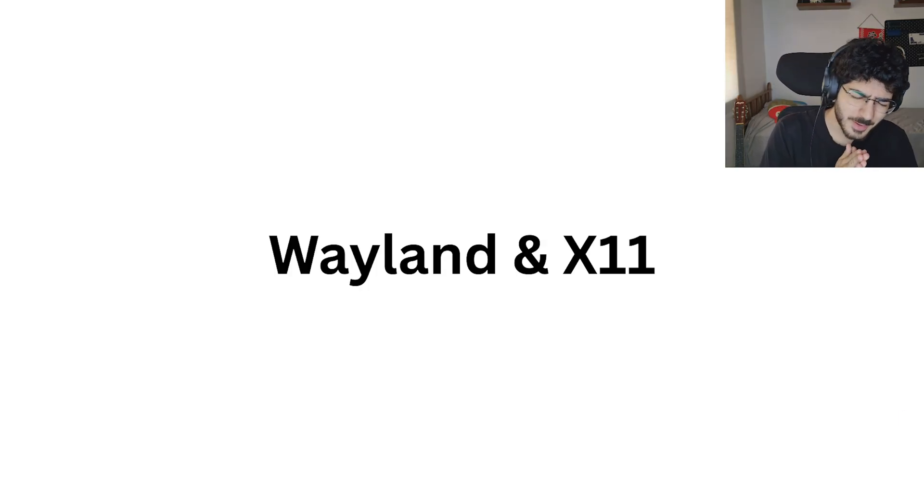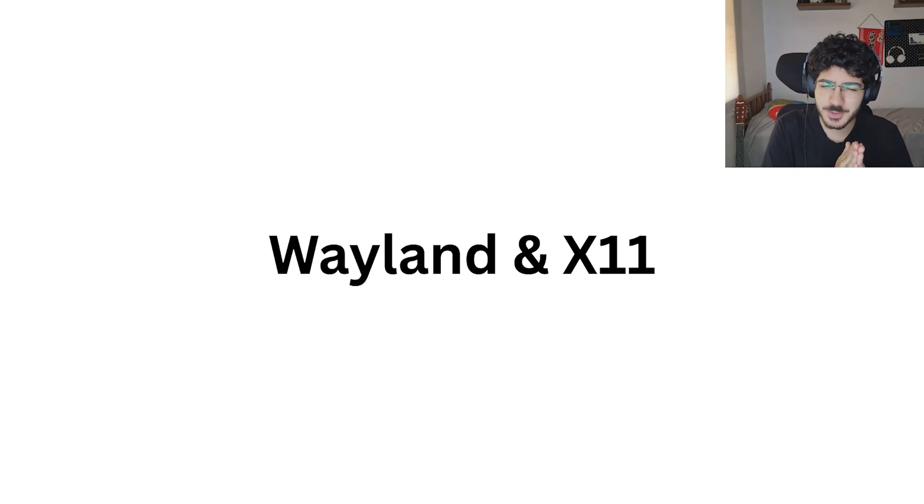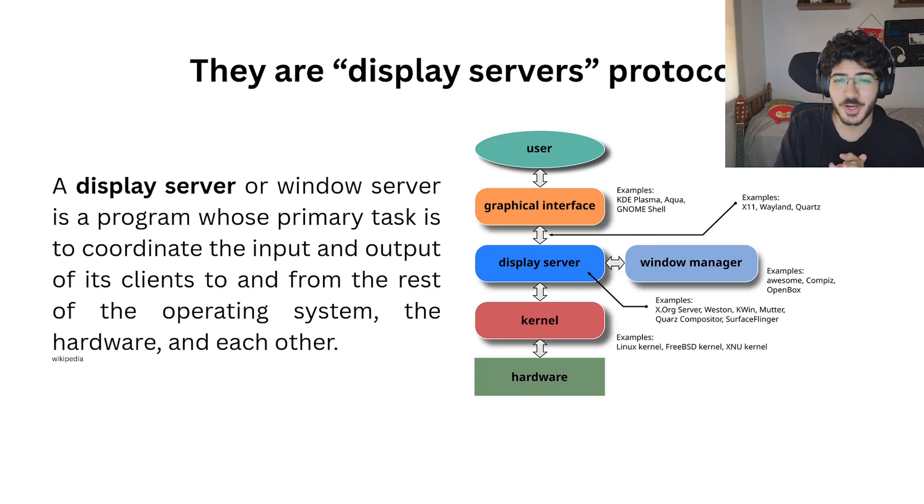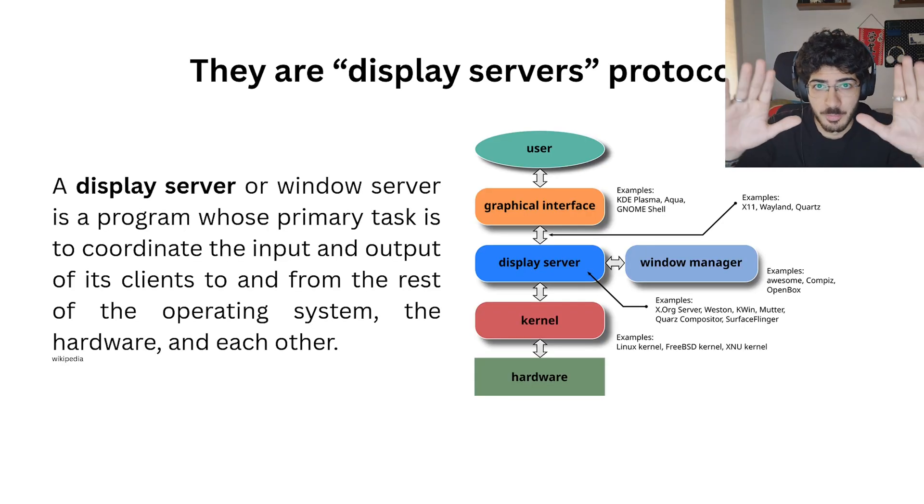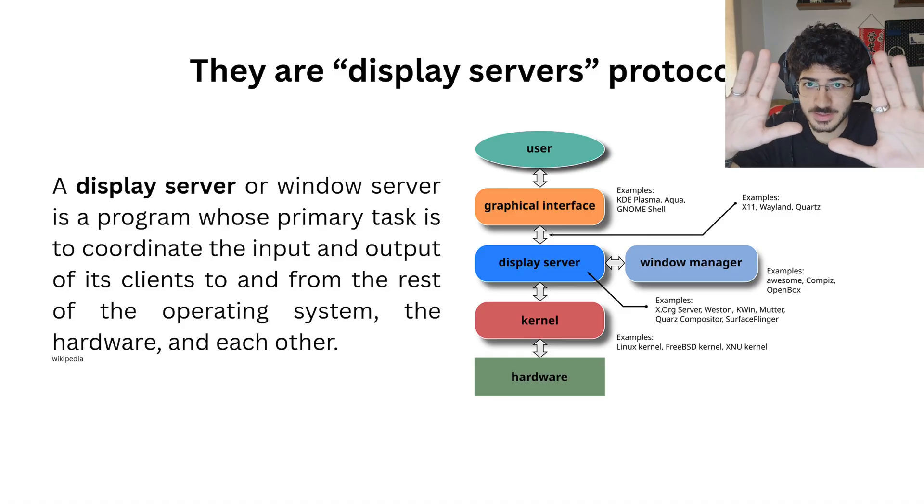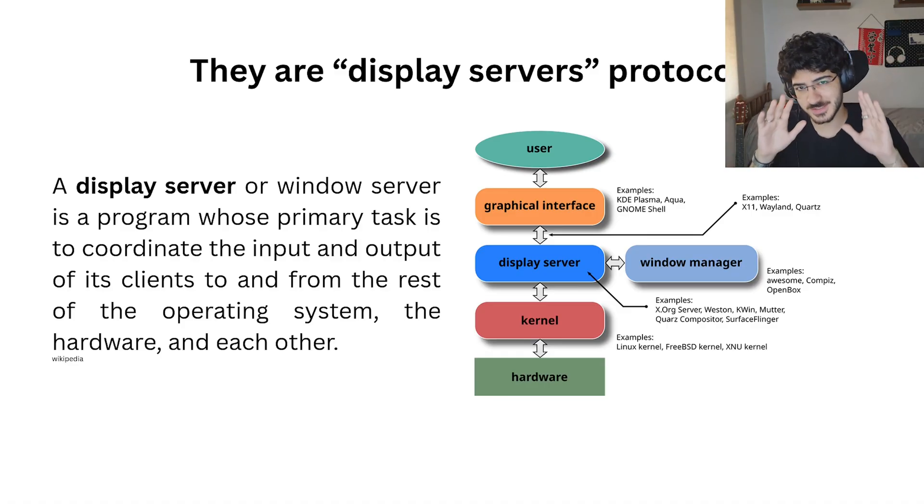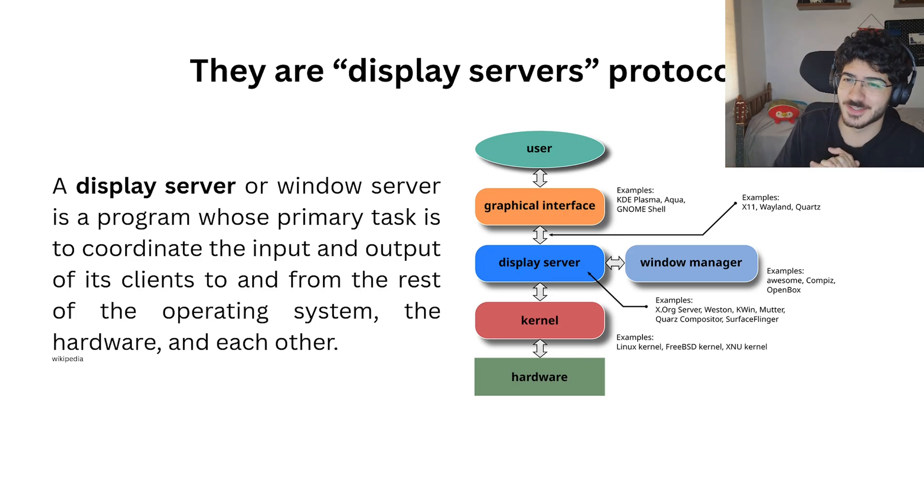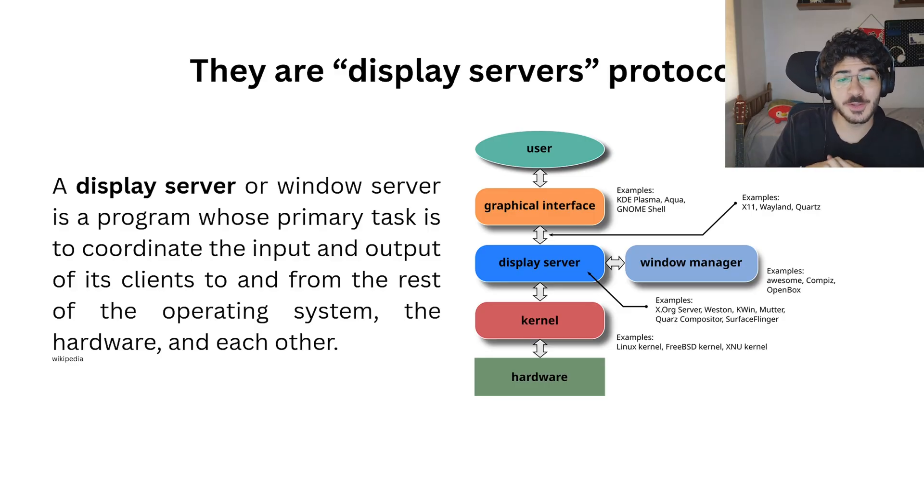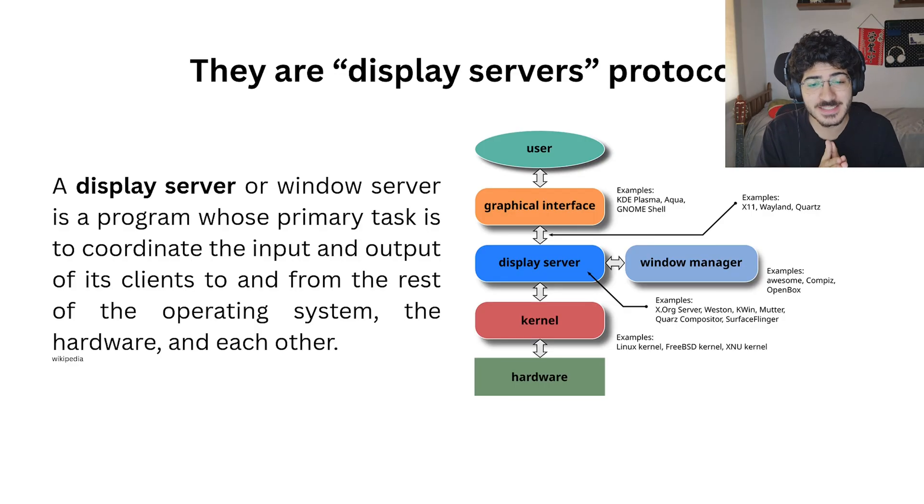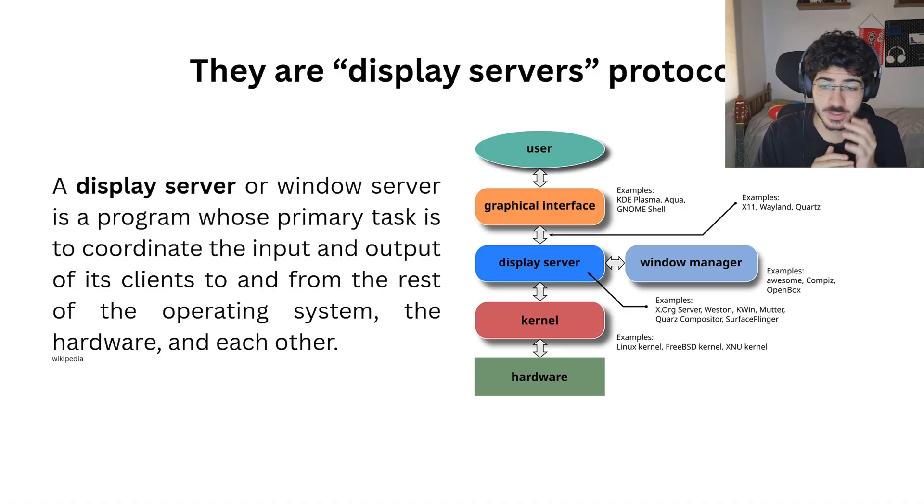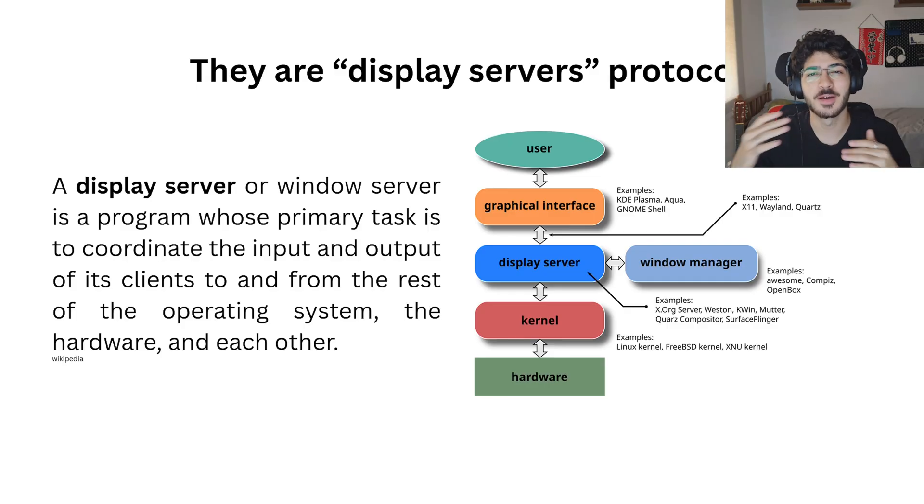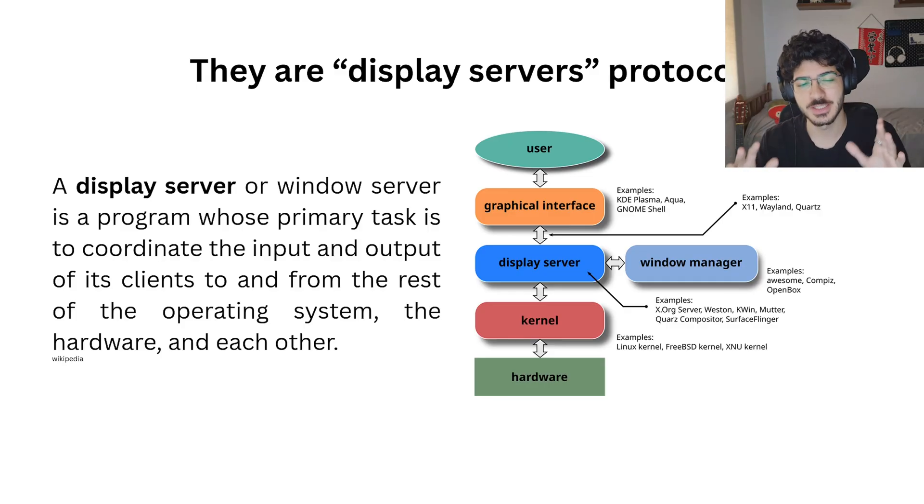And one thing about Linux and ricing world is you see a bunch of people saying these two words, that is Wayland and X11. What are they? They are display server protocols. So here on the Wikipedia definition, a display server or window server is a program whose primary task is to coordinate input and output of its clients to and from the rest of the operating system, the hardware and each other.